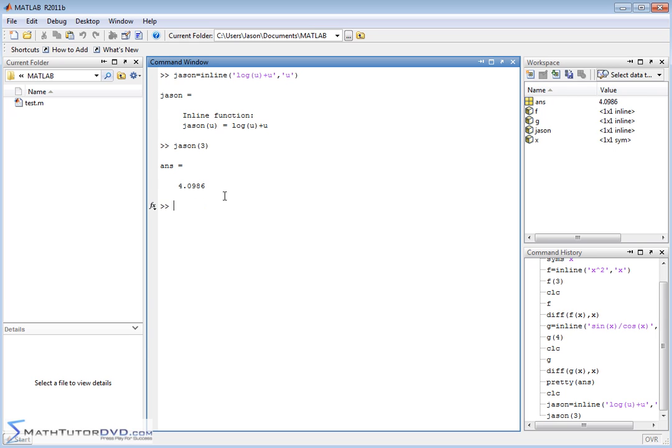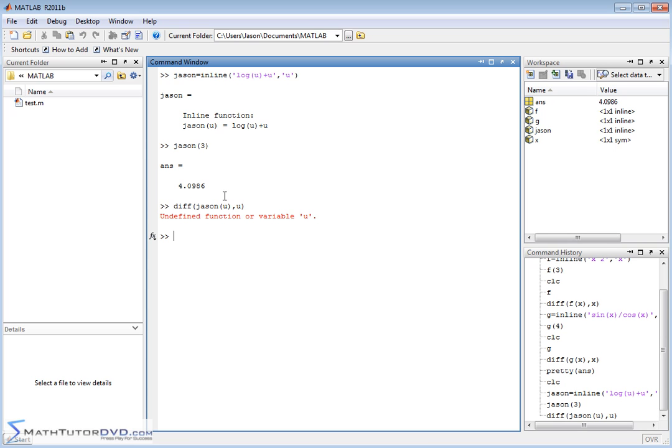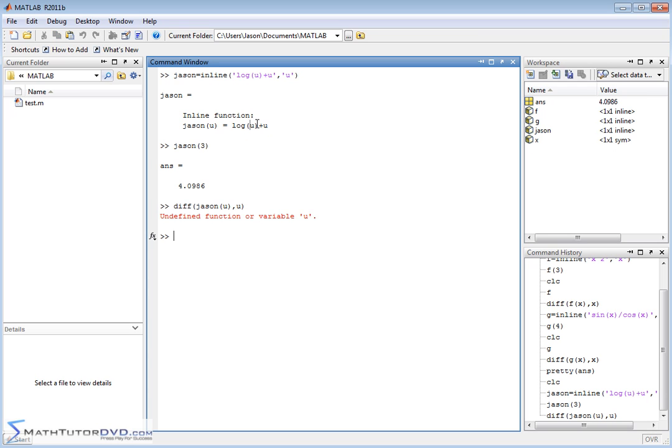But if I try to take the derivative of this thing, and I do diff json as a function of u, comma u, what's going to happen? I'm going to get an error. Because the function variable u, the variable u is not defined anywhere. MATLAB really doesn't know what u is, it's just that when we calculate our function, it kind of puts aside a little memory location internally, and it uses it to calculate the value of the function json.